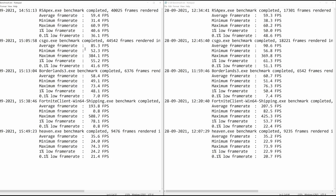On CSGO, the average went from 85.3 up to 90.6 — that's not bad. The minimum went from 52.3 up to 56.8. The maximum was 384.1 on stock, and with 2GB it was actually down slightly at 369.8. The 1% low went from 55.2 up to 61.3, and the 0.1% low went from 41.6 up to 51.1. Again, you saw a little increase on the average, but the main improvements were in the 1% low and the 0.1% low.